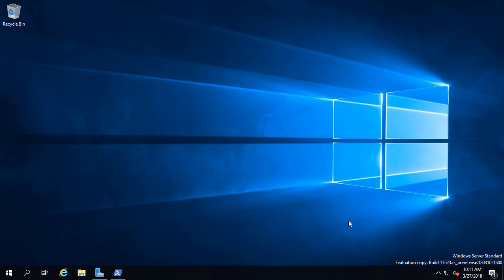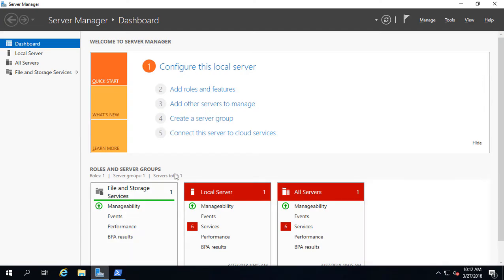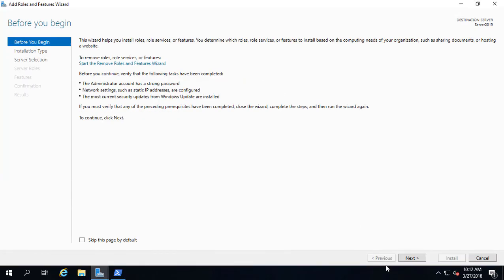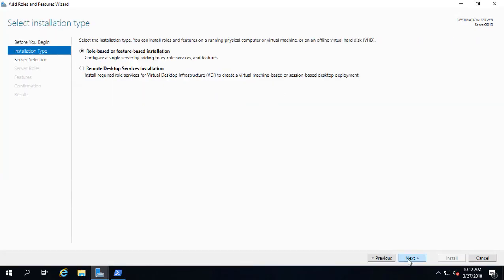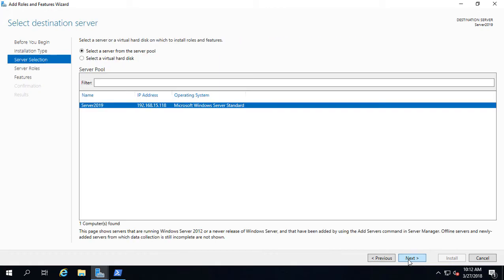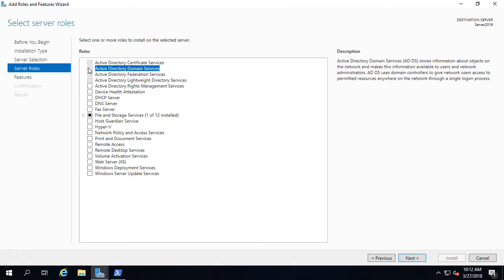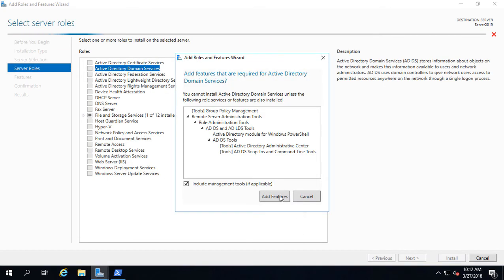We're in Windows Server 2019 beta, build 17623 as you can see in the bottom right-hand corner. I'm going to show you how to promote this server to be a domain controller. Let's go ahead and click on Add Roles and Features in Server Manager, and we will install Active Directory Domain Services.